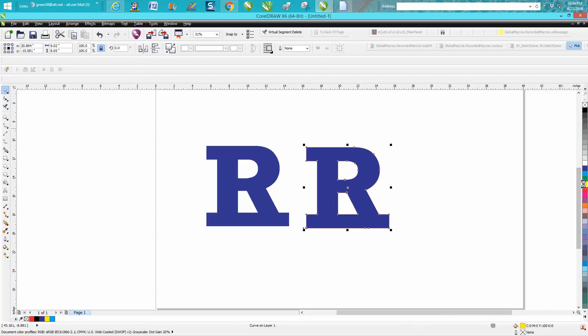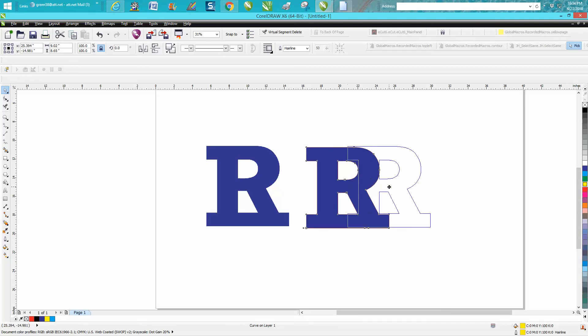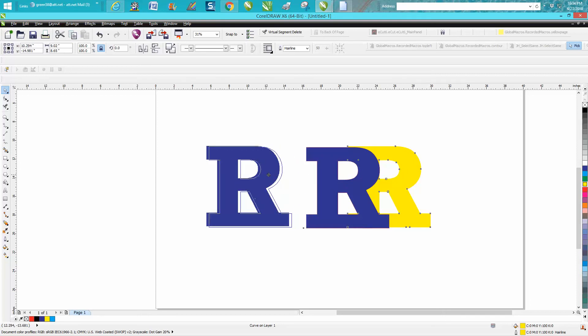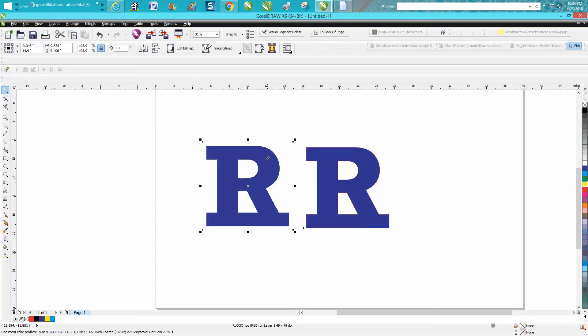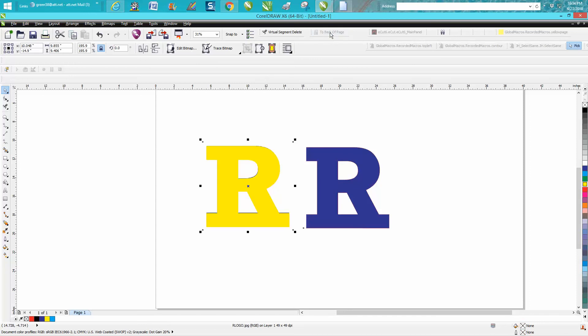I don't know why I did that. So I'll put a yellow in the background. Let's put the blue in the background, and then that way you can see just a little bit of the blue.